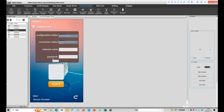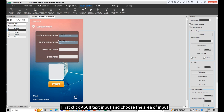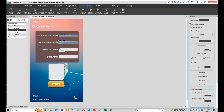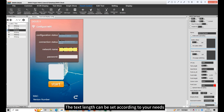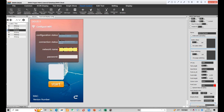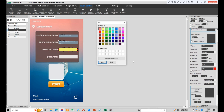The next parts we need to use text input and text display functions. First click ASCII text input and choose the area of input. This is the default address — it can be used for input and display. The text length can be set according to your needs. X and Y can be set the same. Set the following parameters according to your needs.